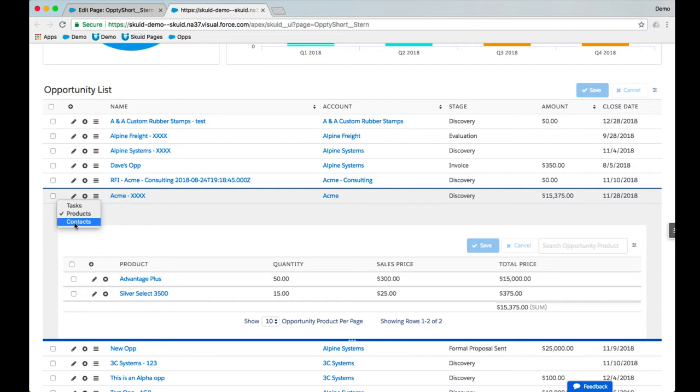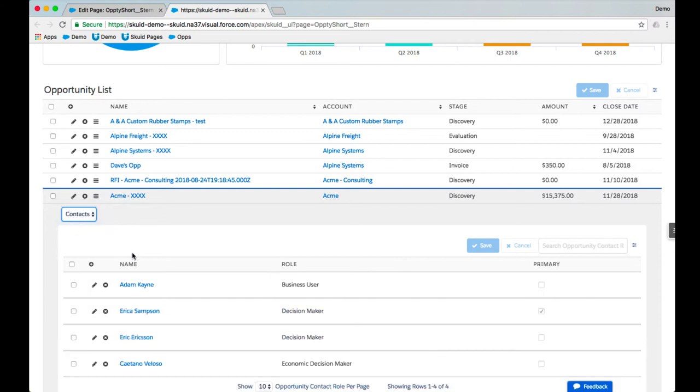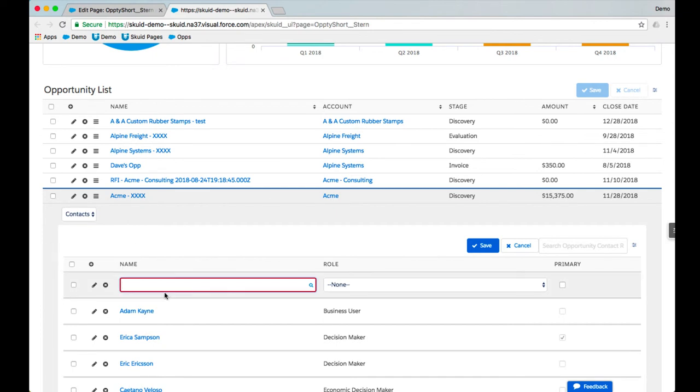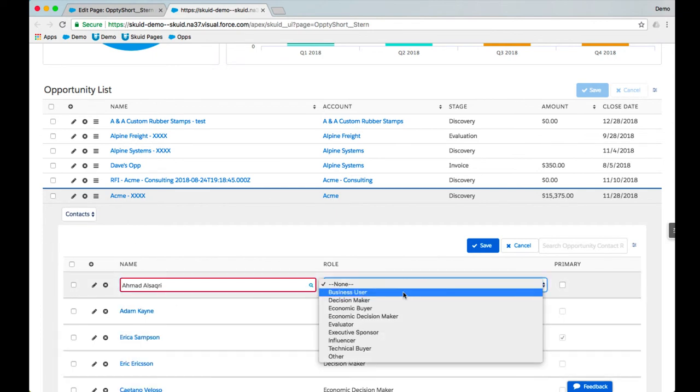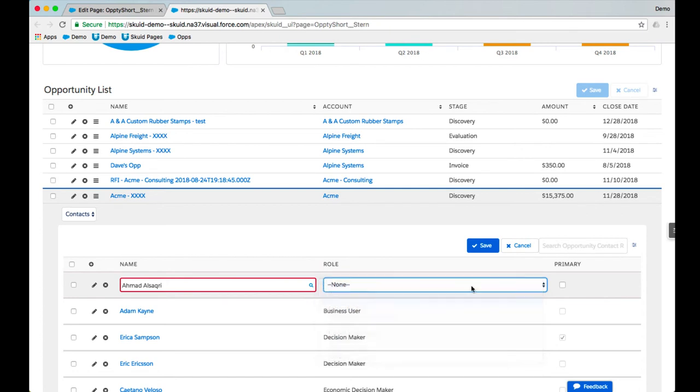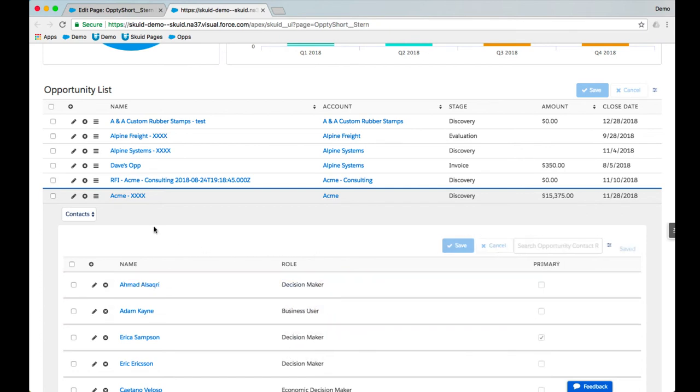So I can see the products that are being positioned. I can see the contacts that are on this account. I can go ahead and add a contact if I need to. So let's go ahead and add a role—decision maker. I'll leave it as not primary. I can save that there.